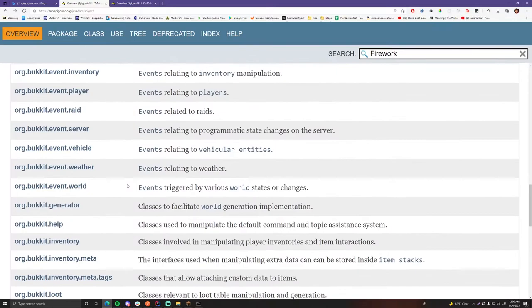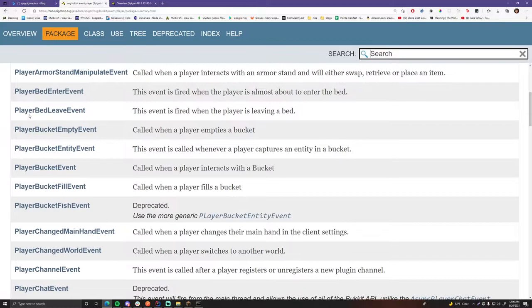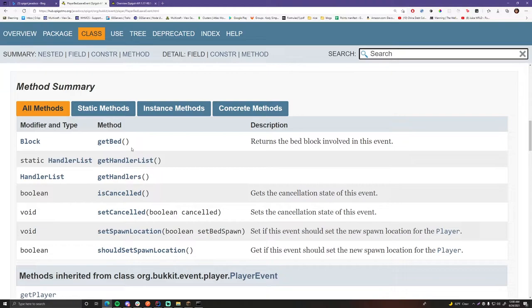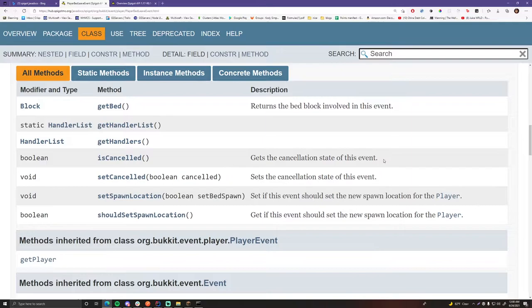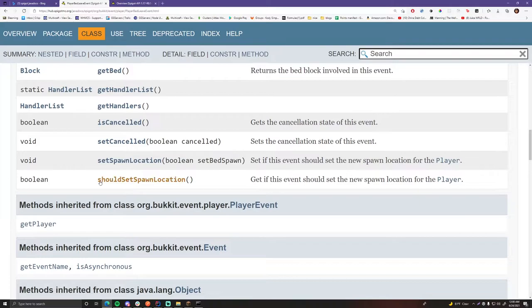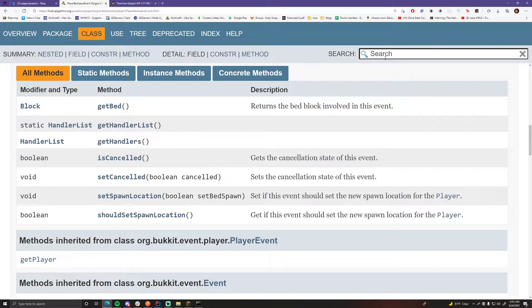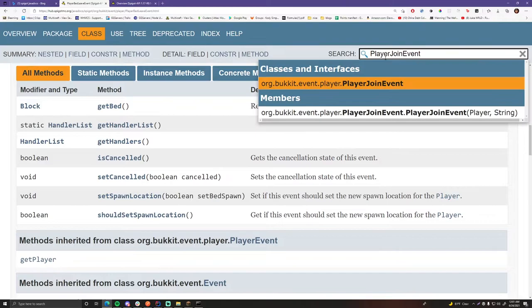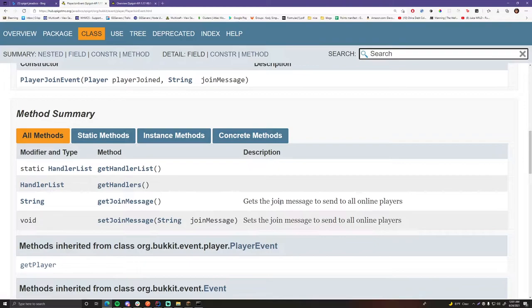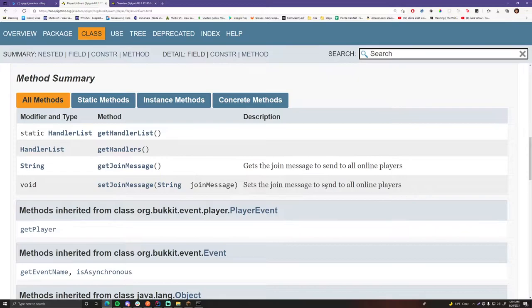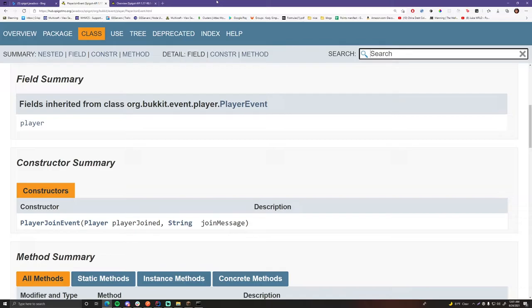Let me show you one more thing. If you want to find more information on a specific event — let's go to player events and click PlayerBedLeaveEvent. We can see: getbed() returns the bed block involved in this event, isCancelled() gets the cancellation state — we're going to learn about cancellation of events next episode. shouldSetSpawnLocation(), setSpawnLocation(), and more. We can also search PlayerJoinEvent directly: it says 'called when a player joins the server,' and shows getJoinMessage() and setJoinMessage() with full descriptions. You can use these Javadocs to get all the information on how events work.